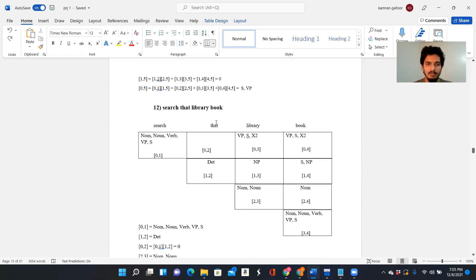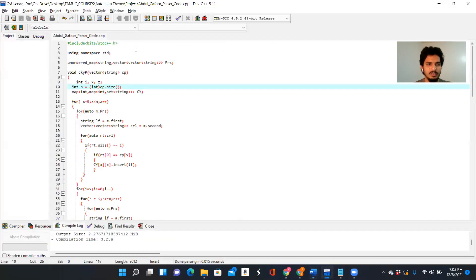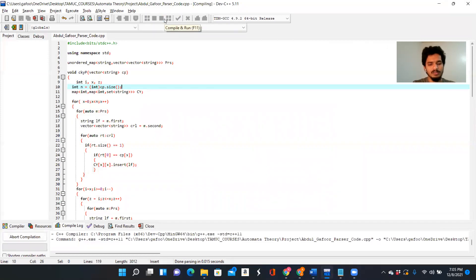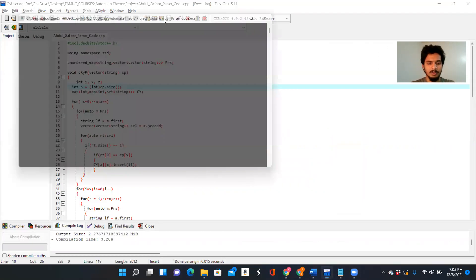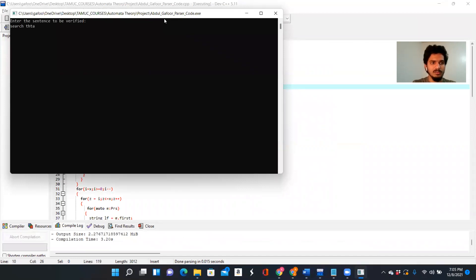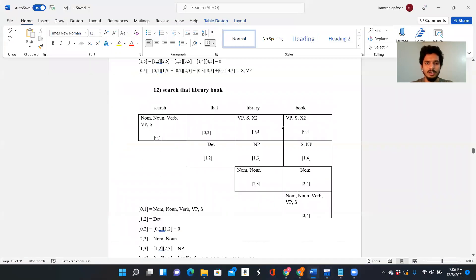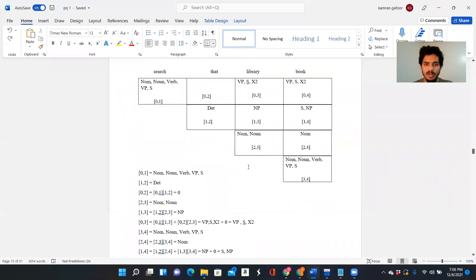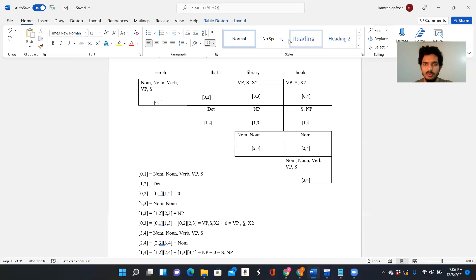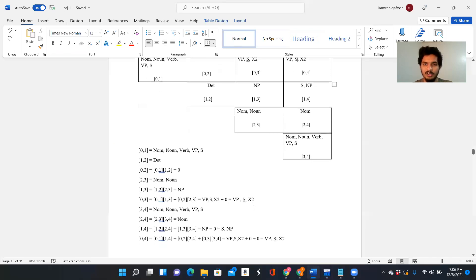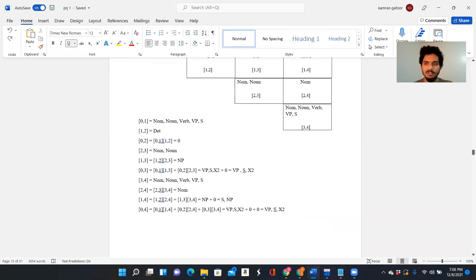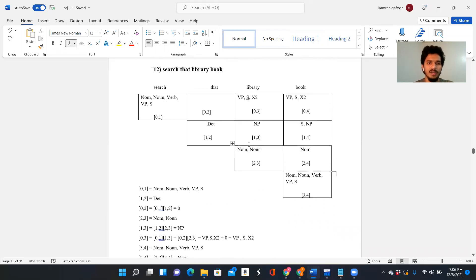Let's move on to 'search that library book.' We are searching some particular library book. It's a valid sentence — a four-word sentence. 'Search' is a noun and a verb, 'that' is a determiner, 'library' is a noun, and 'book' is a verb and a noun. We trace the whole matrix and at the final [0,4] we see S is reached — this proves it's a valid sentence.